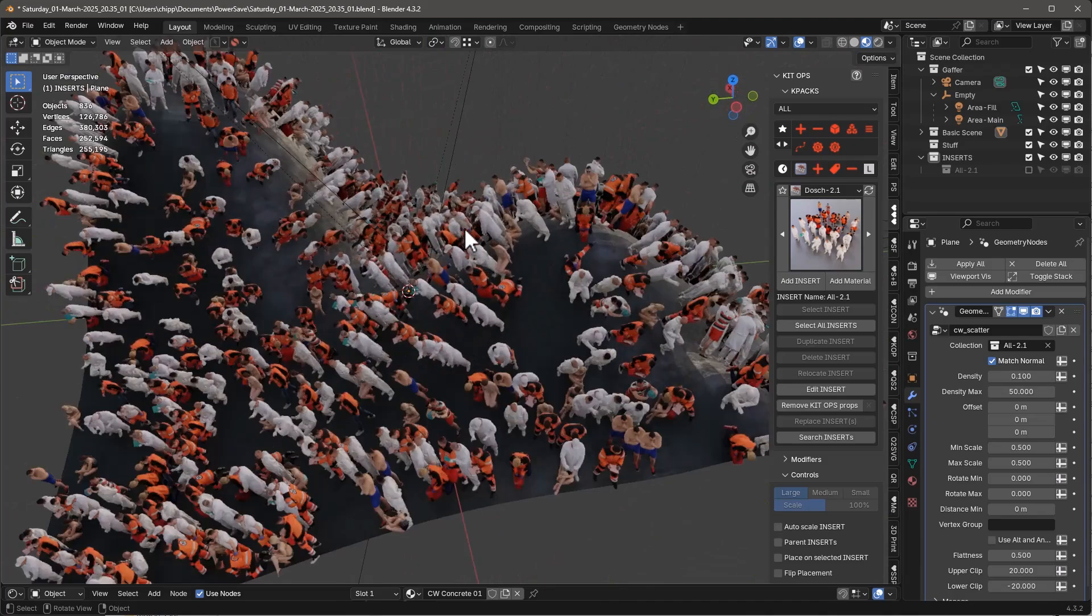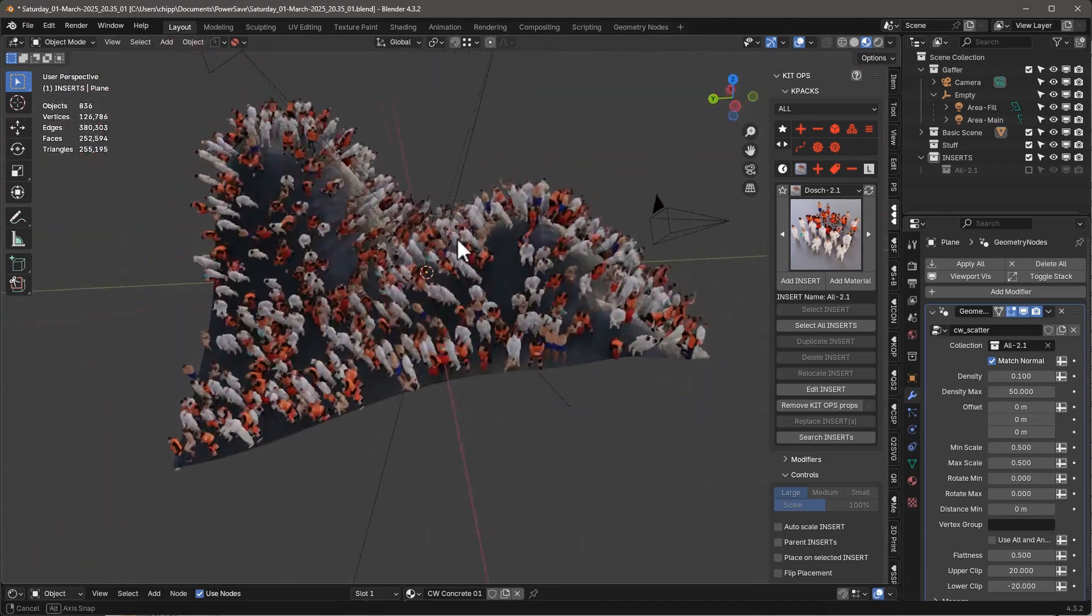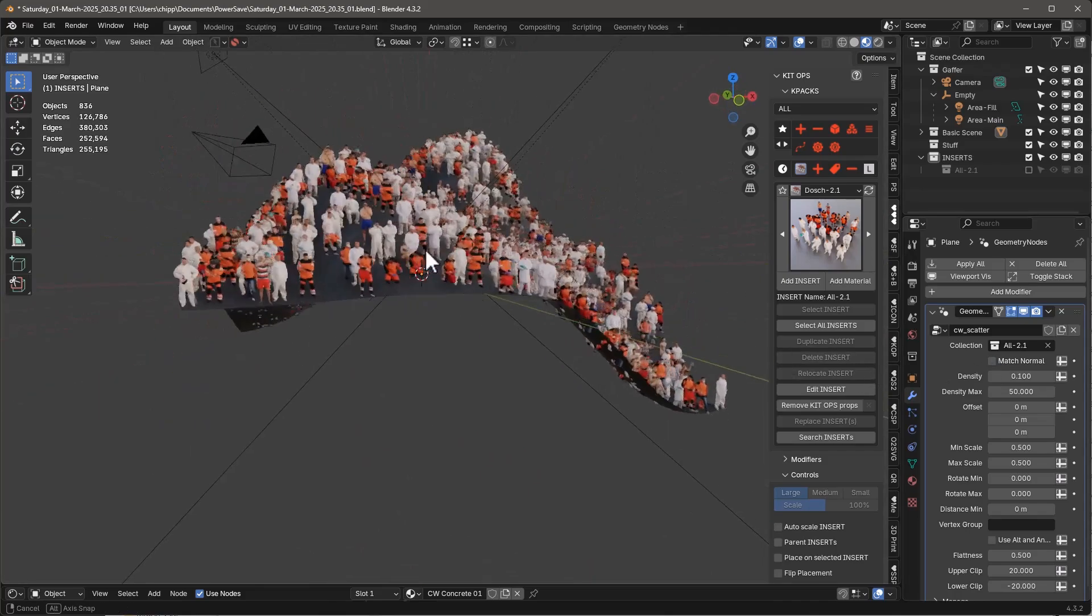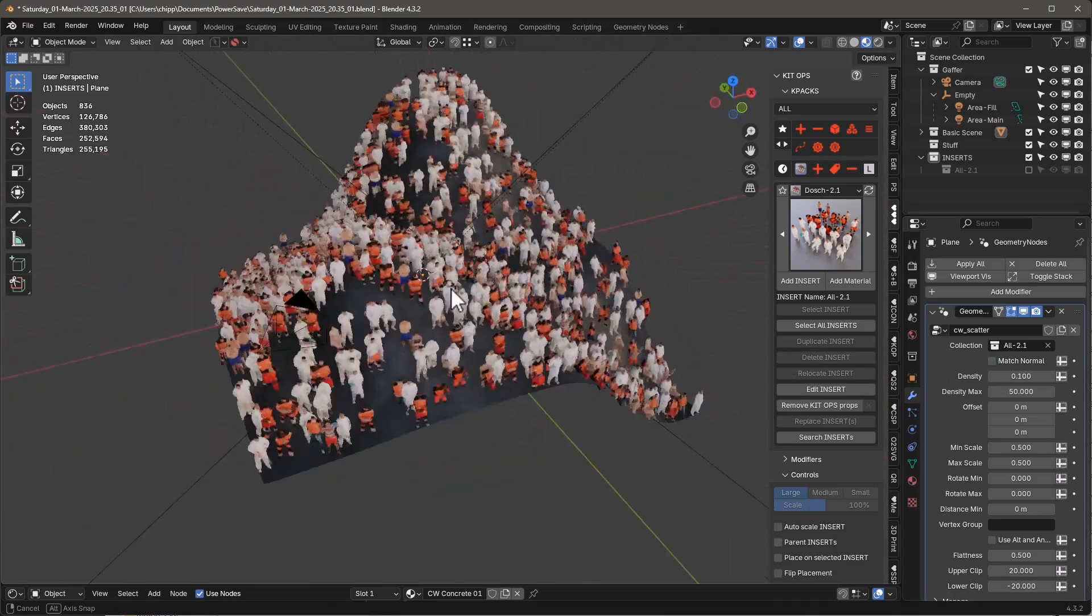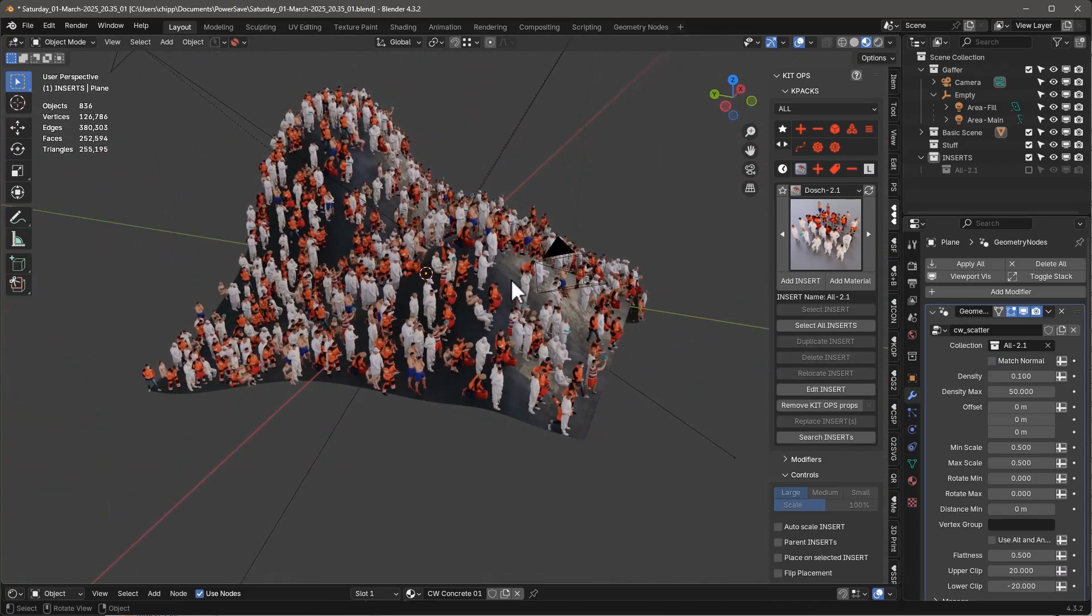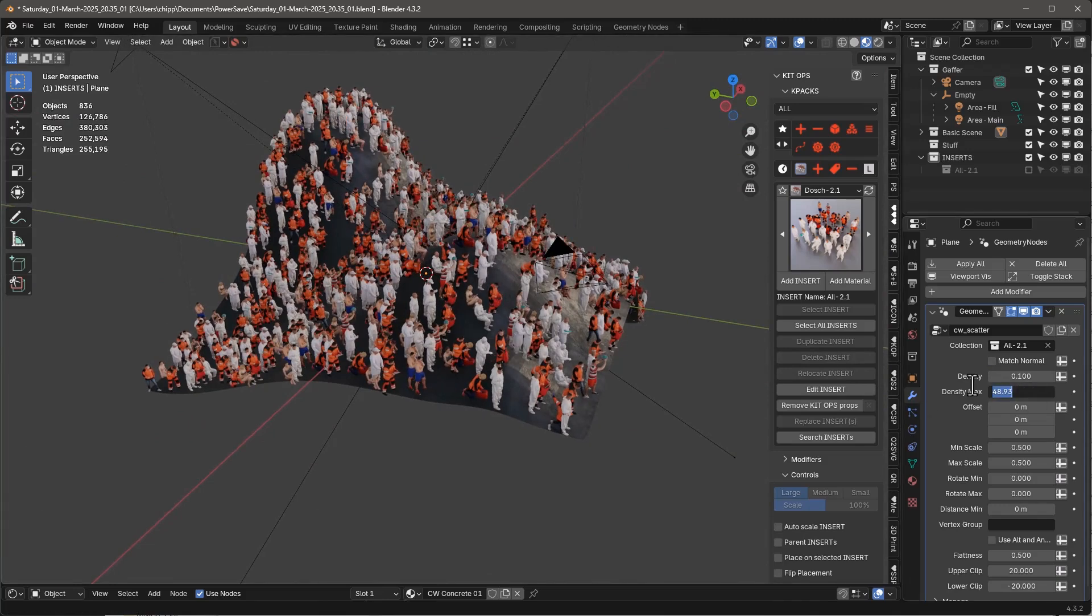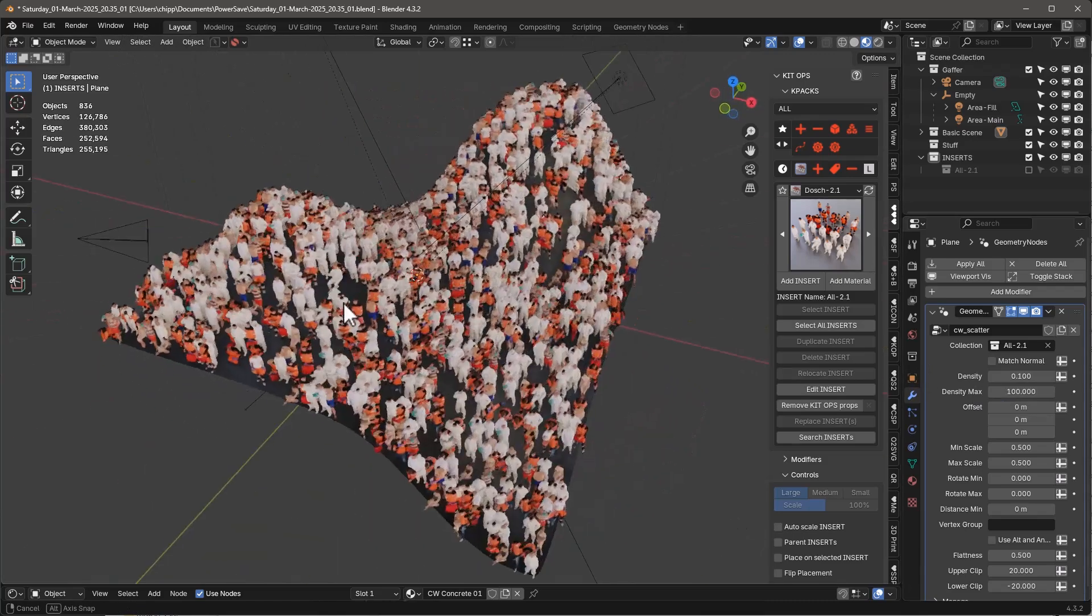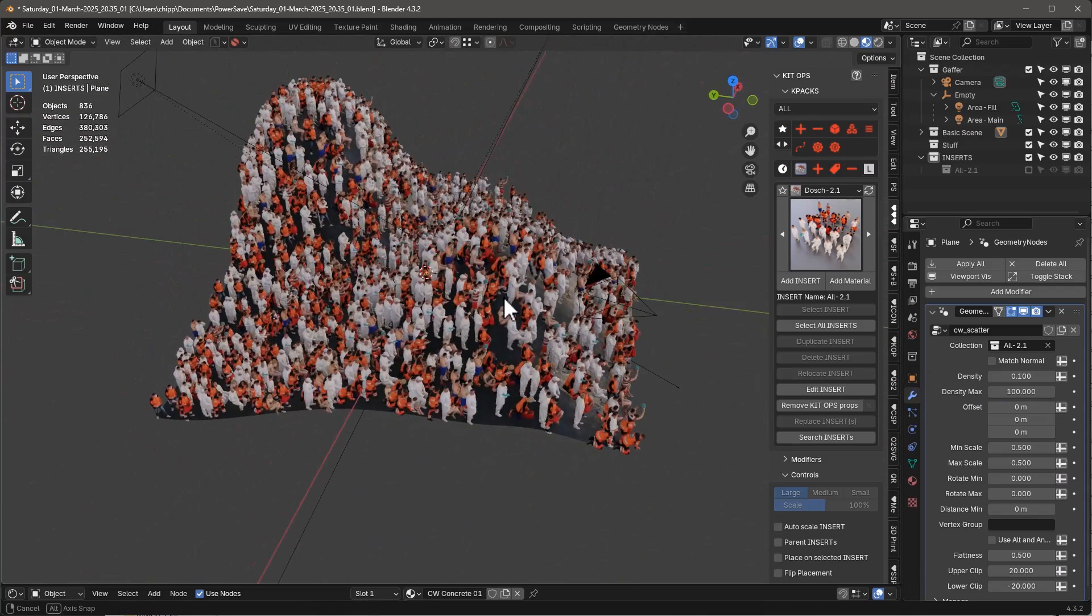They're all standing perpendicular to the faces. So if I turn off the match normal, now they're all standing straight up, which is maybe what we want to do in this particular case. I'm going to just leave it. Let's leave it at 100 for now. And we've got a lot of people there.